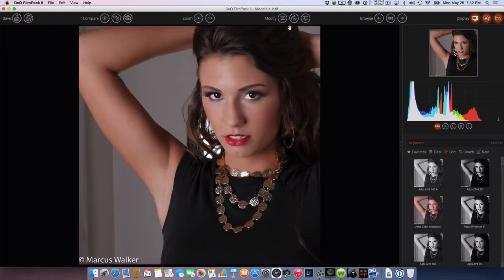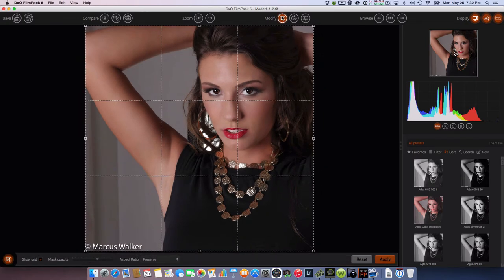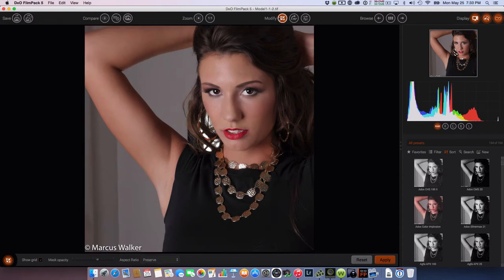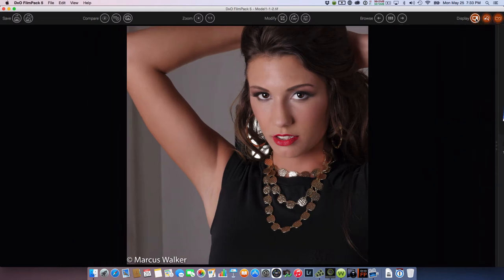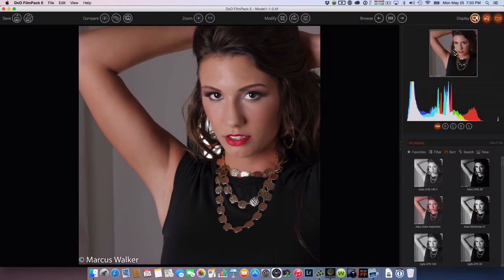This right here will zoom me back out. This is to modify and crop — you can see she's on the rule of thirds. That's to rotate it. This is to edit the film packs. This lets me browse between different images and go back to the browser. This is to hide the controls — now I can bring them back. This is for the navigator, and this is for the histogram.